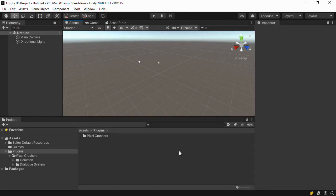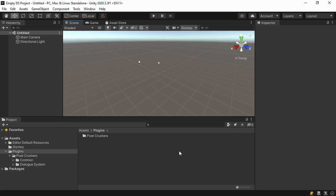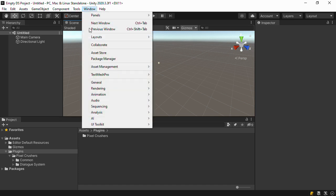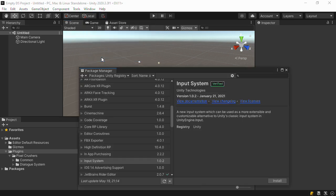This tutorial will show you how to set up Unity's new input system package with the dialog system. The first step is to install the input system package from Unity's Package Manager window.